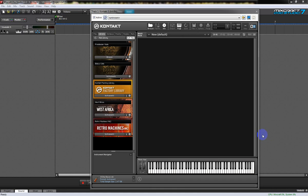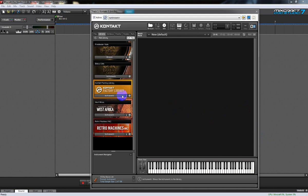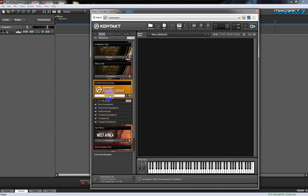Hi folks, Clyde Widman here. Today we're going to set up Kontakt in Mixcraft as both a multi-timbral and a multi-channel VST.